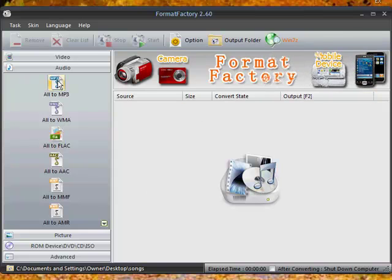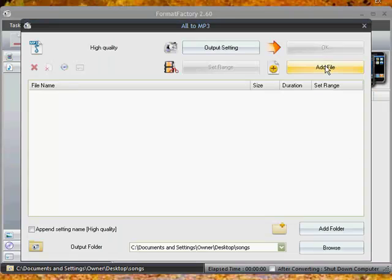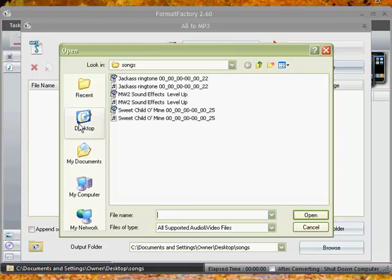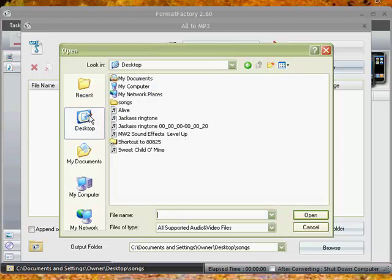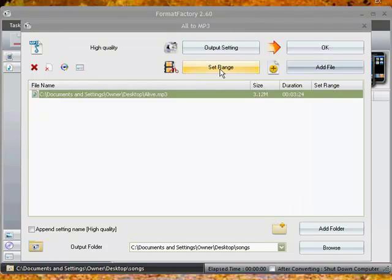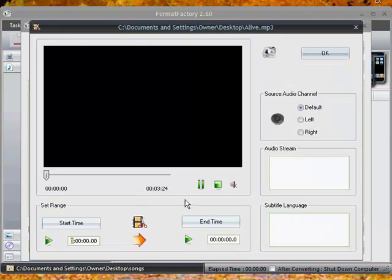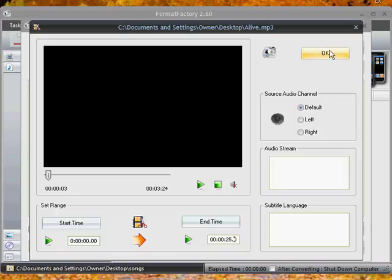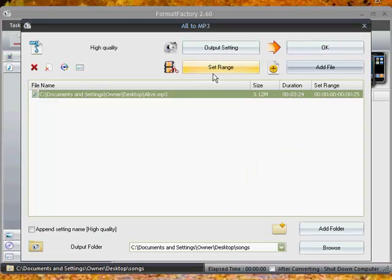So first you need to click All to MP3. Click Add File and go find your file that you want to do the ringtone to. And then you need to go to Set Range and go to 25 seconds. I'm not sure if you can go longer or not, but that's what I put and I think there's a limit.